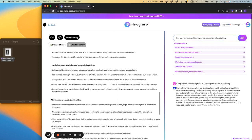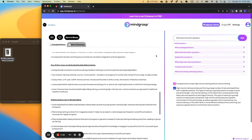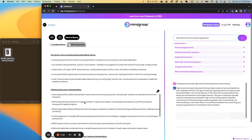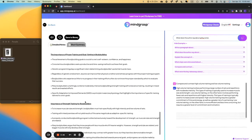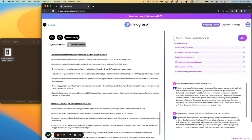So there it explains the differences. Now let's ask it, what does the author say about Arthur Jones? And it says the author praises Arthur Jones as a source of knowledge concerning the physics of barbell exercise and for creating the Nautilus machine to provide direct, balanced, automatically variable, and full-range resistance exercise.